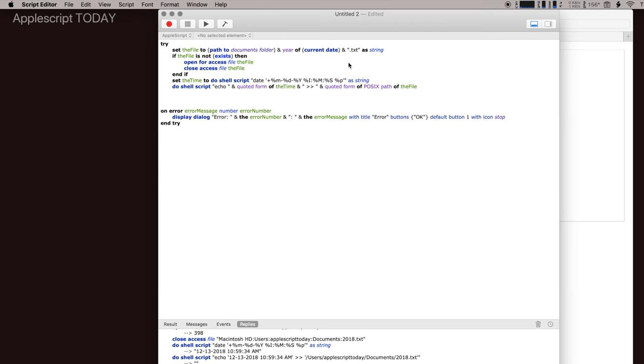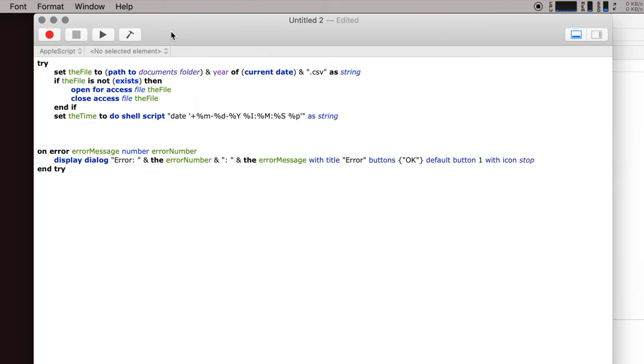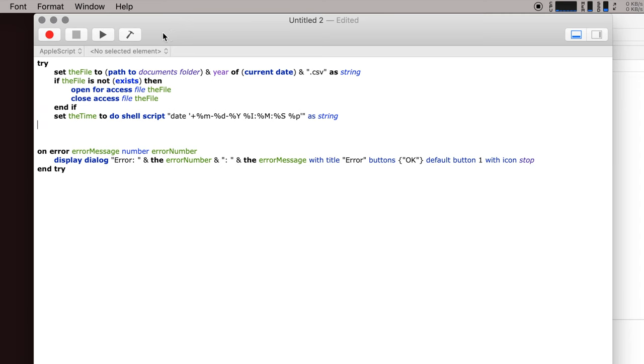And so let's show you one more example of that. So another thing you could use this code to do is to create a file that specifically tells you what date and time you did a particular thing. But maybe it's not going to be the same thing every time. Maybe you're working on a project, you're working on a document, you're doing something, and you want to say that, okay, at this date and time I did this.